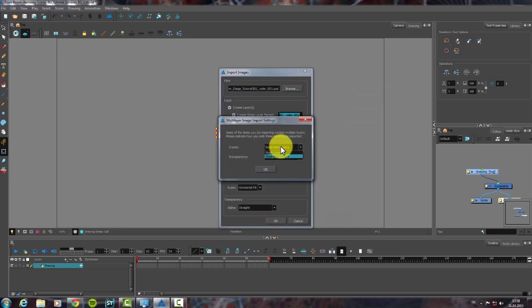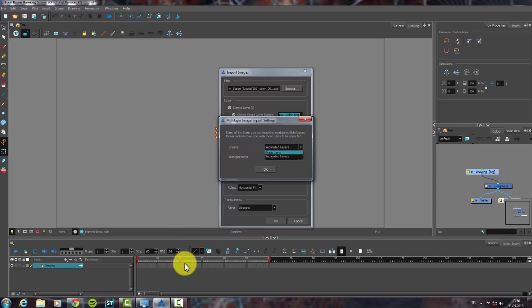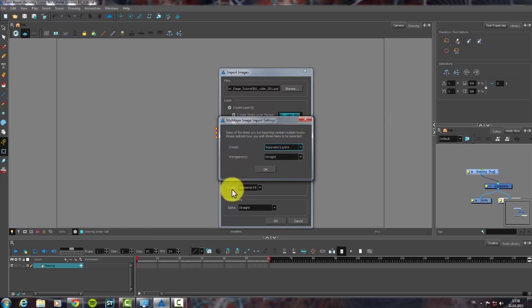Here we have two options, Single Layer and Separate. When we choose Single Layer, we import our background merged, so we cannot choose layers. But, when we choose Separate, all the layers are imported separately.